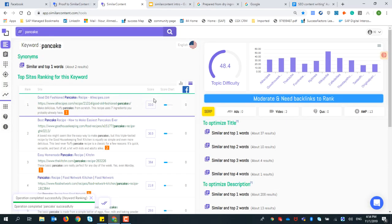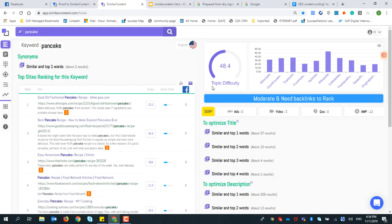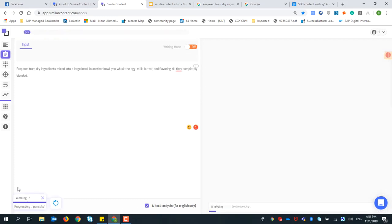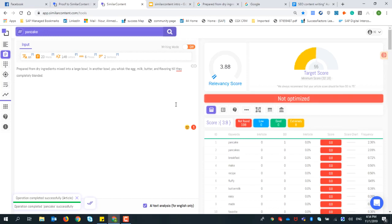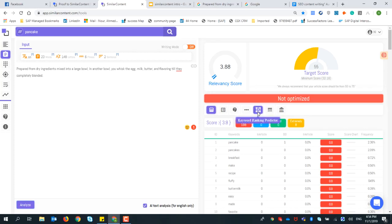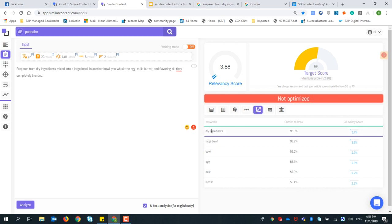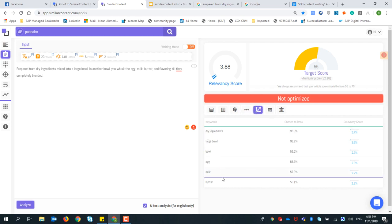The topic difficulty is 48.4. Let's paste the first text and analyze it in Similar Content. The relevance score comes back at 3.88, and the keyword ranking predictor shows what Google can understand from this description.